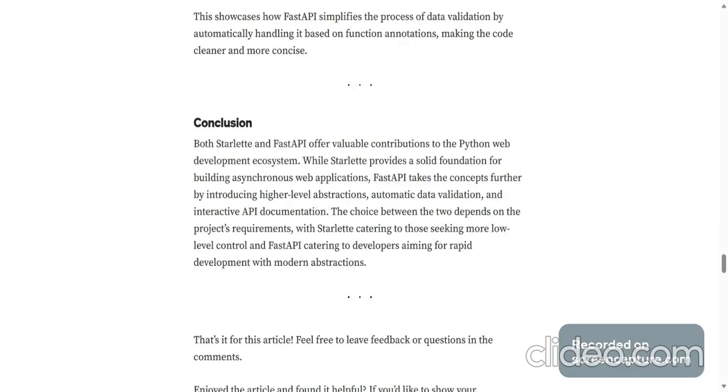and interactive API documentation. The choice between the two depends on the project's requirements with Starlette catering to those seeking more low level control and FastAPI catering to developers aiming for rapid development with modern abstractions.